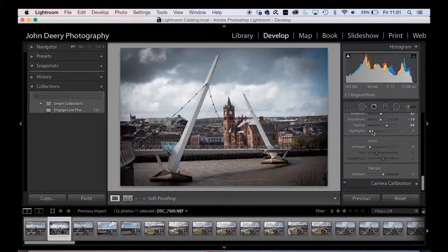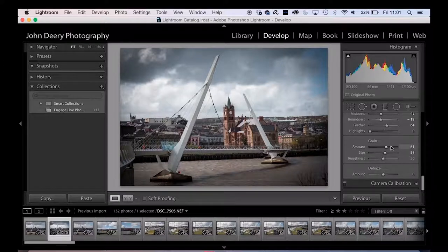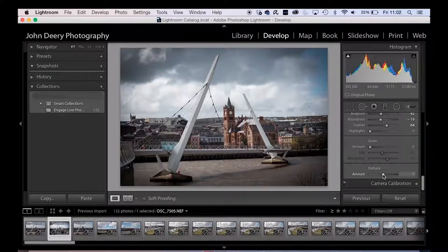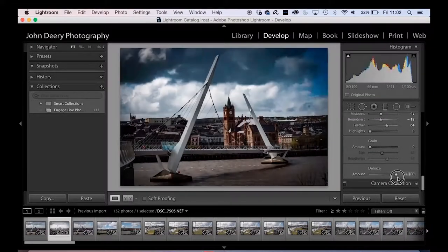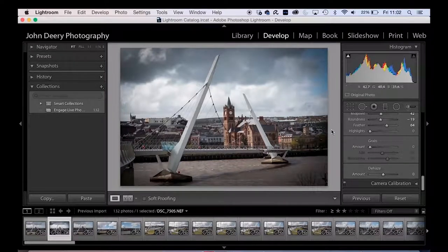Grain is like shooting film — it gives a fuzzy, retro look. Some people really like to add grain for that feel, though it's not my personal preference. Dehaze has been heavily talked about for removing light pollution from night photographs. It's designed for hazy days and tries to remove the haze — it adds contrast in a very clever Adobe way. We don't need it on this particular clear sunny day, but that's what it's for.